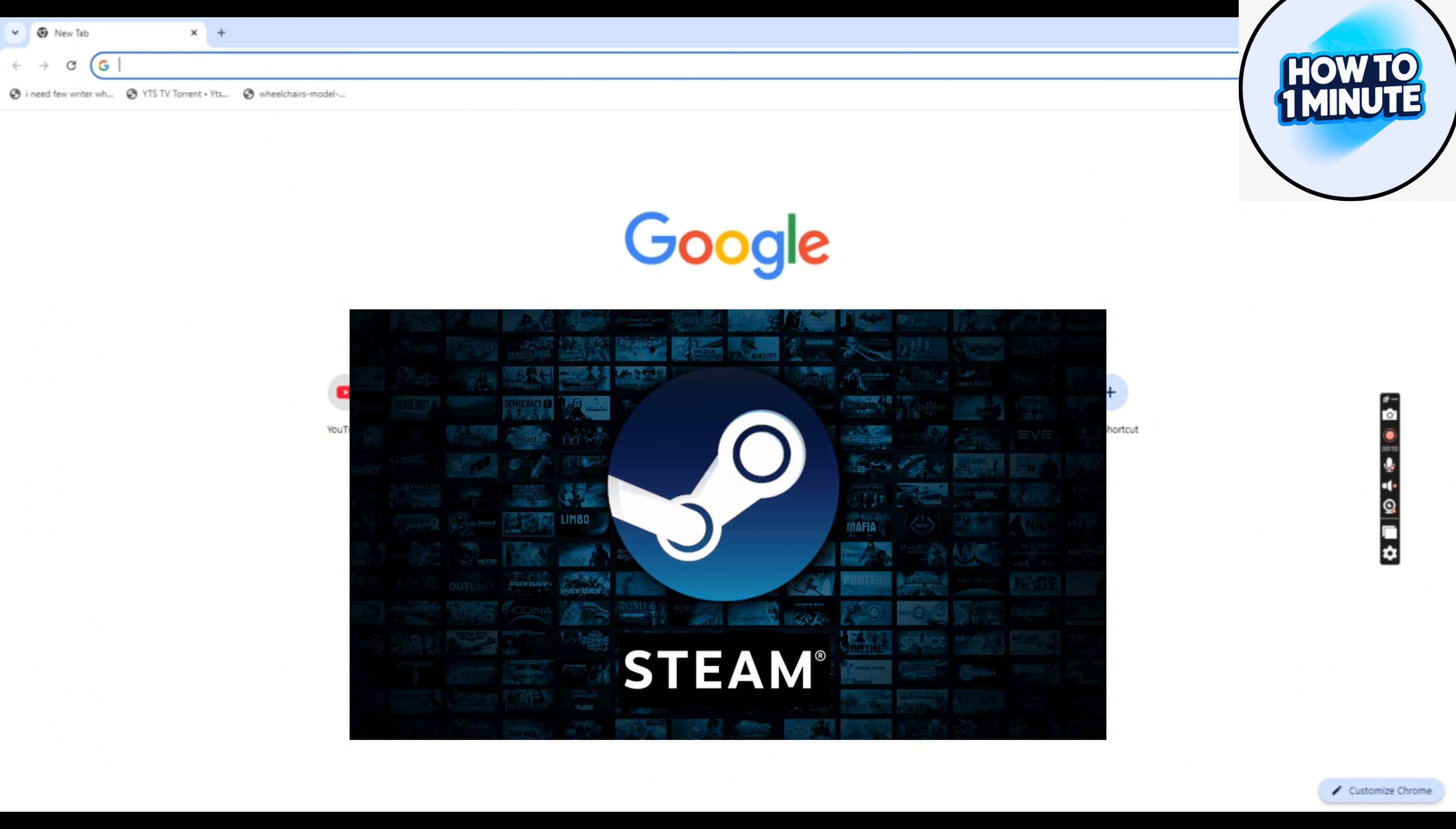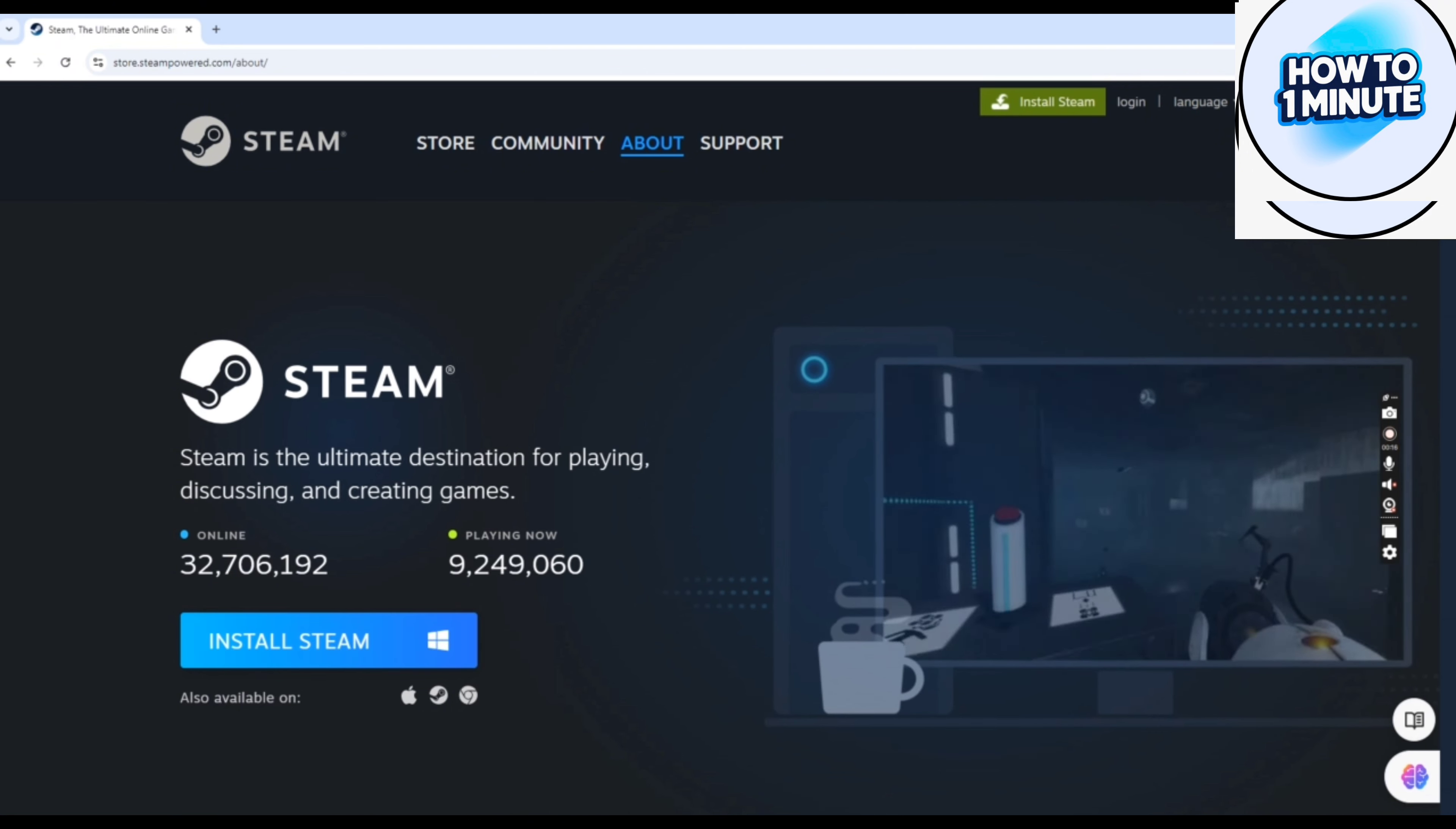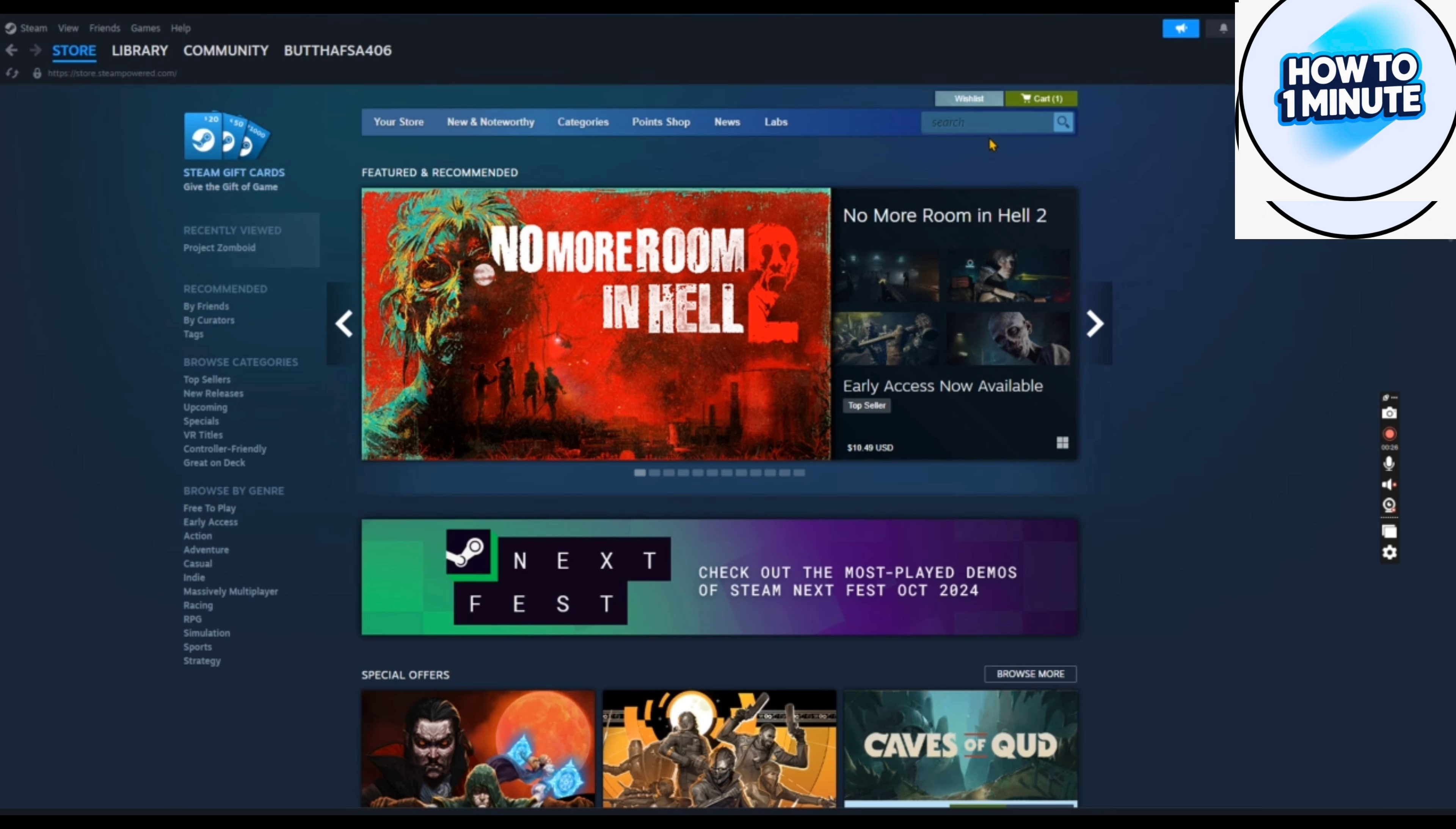First of all, you need to install the Steam platform on your device or laptop. Just open up the browser. I am opening up Google Chrome here. Type the name of the platform which is Steam. Here the home page opens up. Click on install for Windows here and the .exe file will be automatically downloaded to your system. Then do the normal installing.